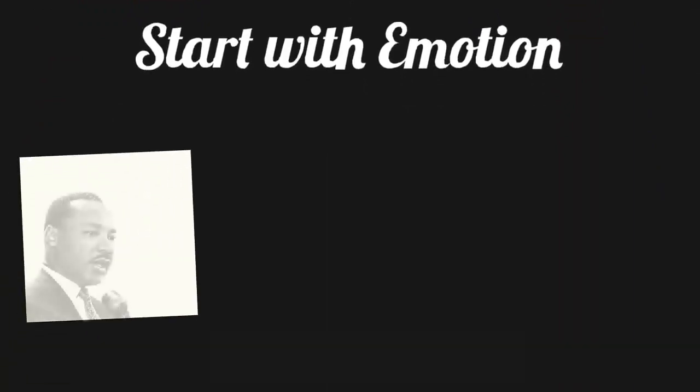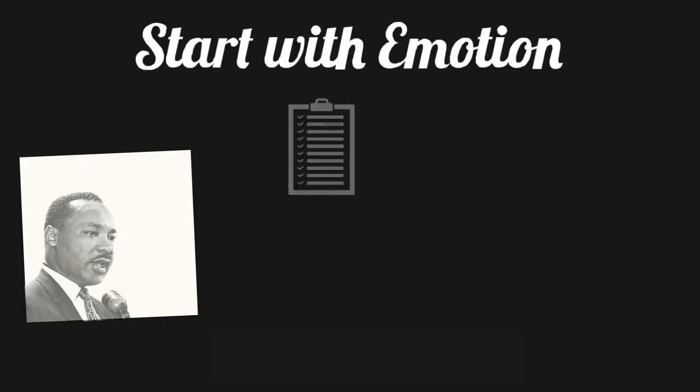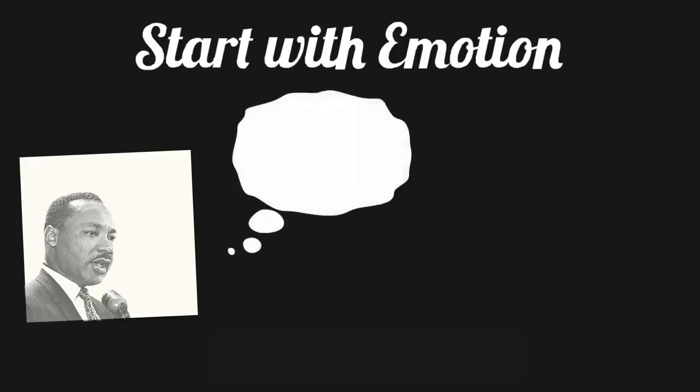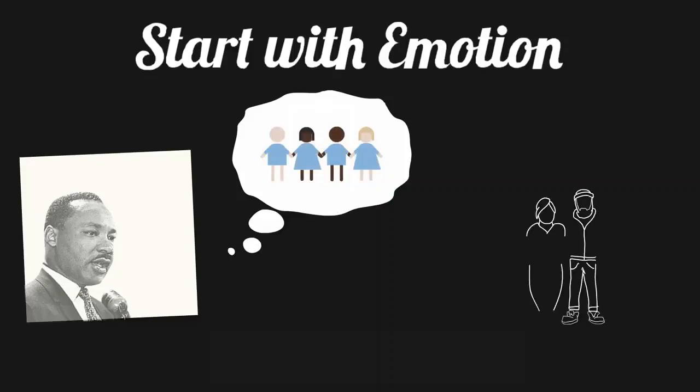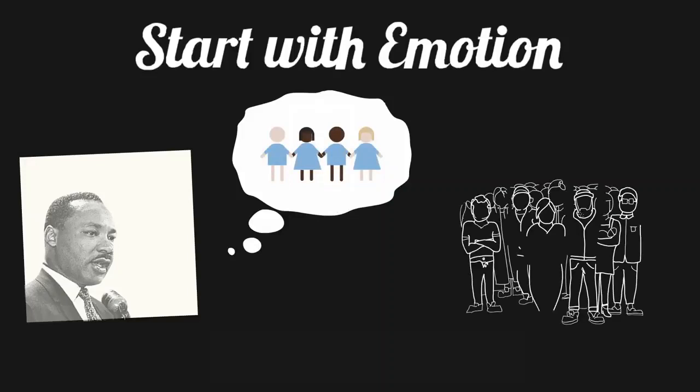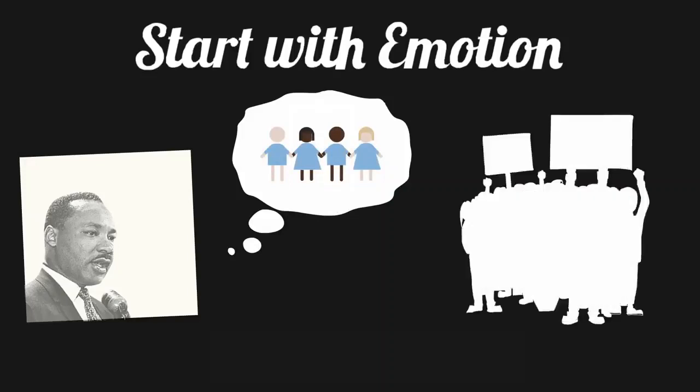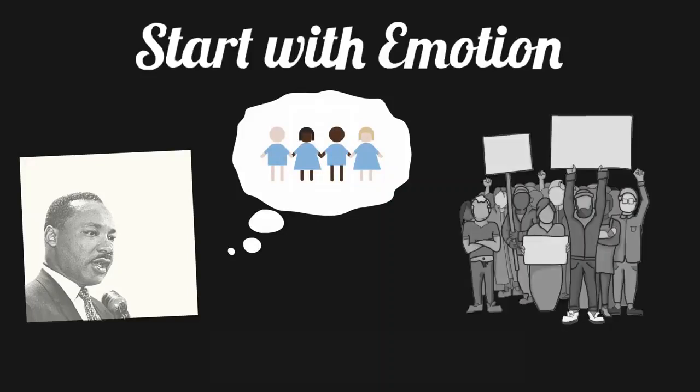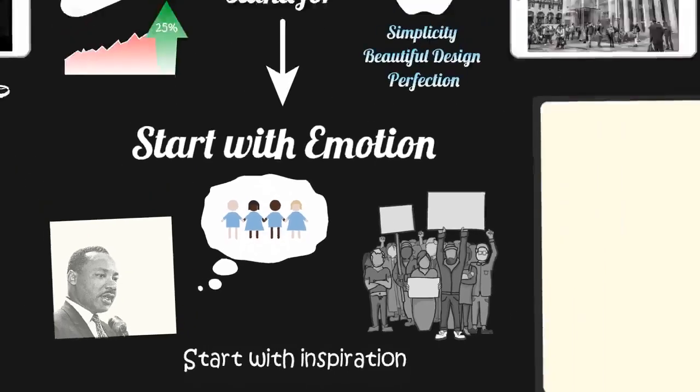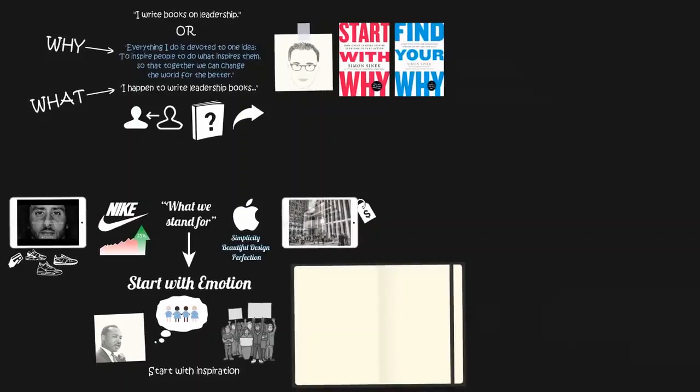In 1963, Dr. Martin Luther King Jr. didn't stand up in front of 250,000 people and tell them that he had a 10-step plan to end race segregation in the South. No, he told them that he had a dream. He said, I dream of a world where little black boys and little black girls will be able to join hands with little white boys and little white girls as sisters and brothers. Dr. King influenced people to join the civil rights movement because he led with an inspiring vision, not with instructions. He started with why, not what.